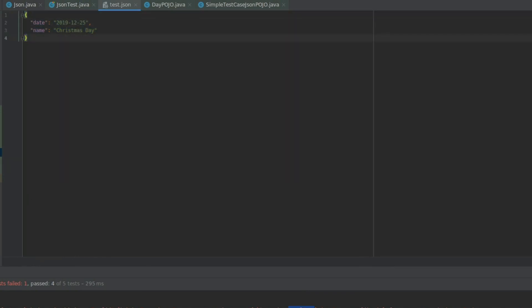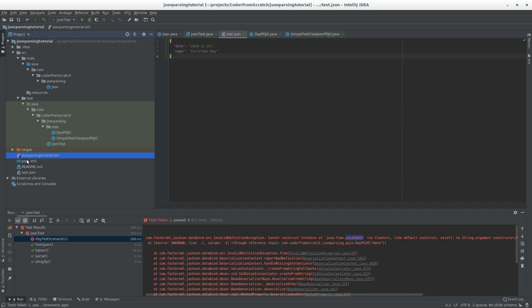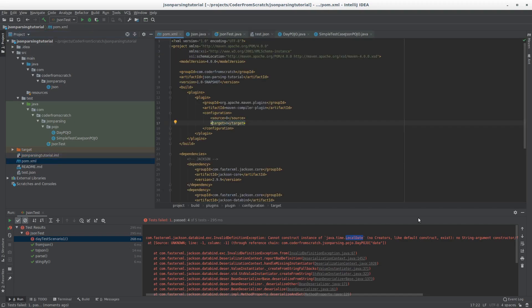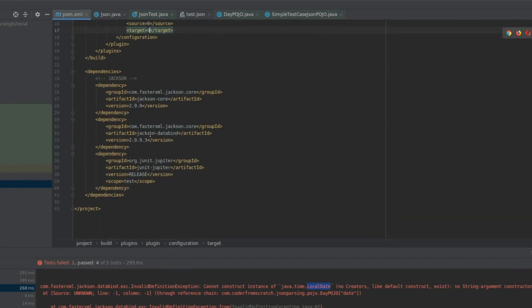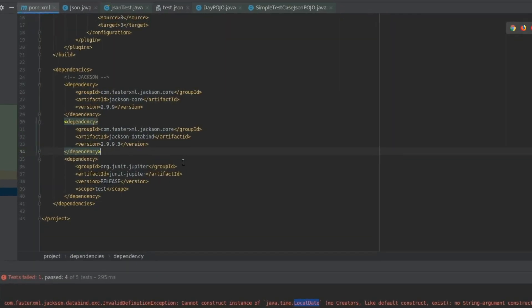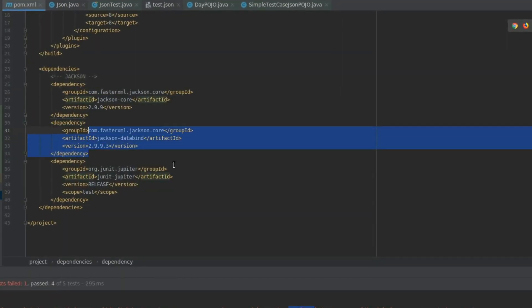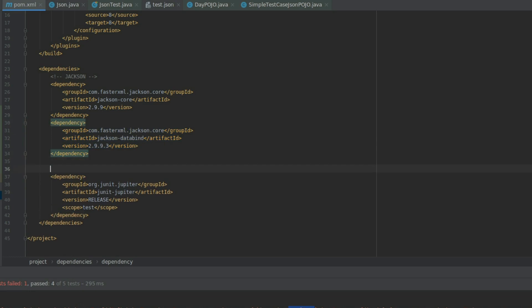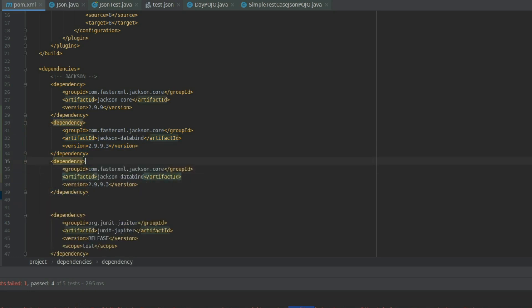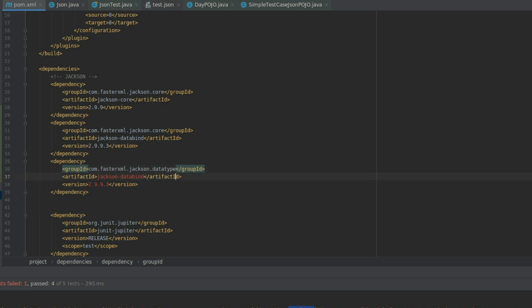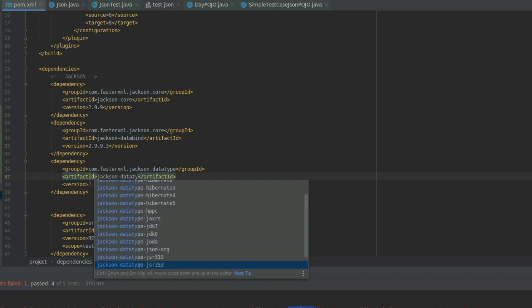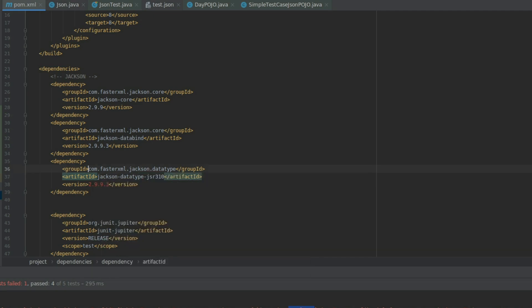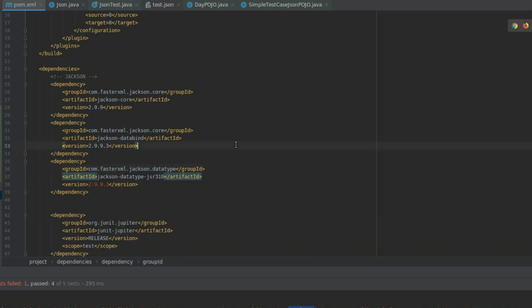This is going to be sorted by adding a module that exists for JSON, which is part of the data type. And instead of JSON data bind, it's going to be JSON data type. And I'm going to select the JSR 310. I'm going to put it like this.